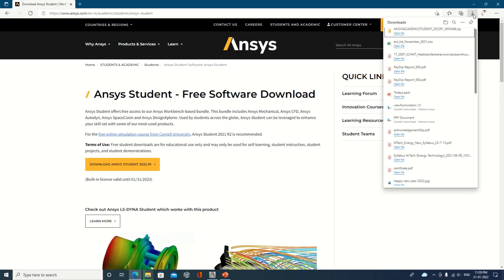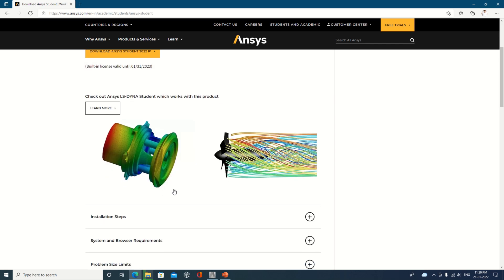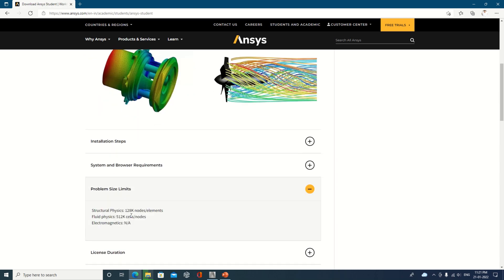This version is easy to get. You can use it for one year, and the license is also renewable, so there is no need to look for another version. The student version is the best option available. There are some limitations — for structural analysis, you are limited to 128,000 nodes and elements.